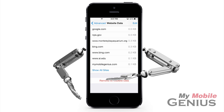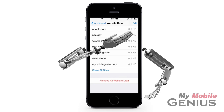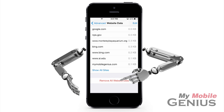If the list is long, then Show All Sites is displayed and may be tapped on to view the entire list. Tap Edit to be able to delete specific listings, or remove all website data by tapping this option.